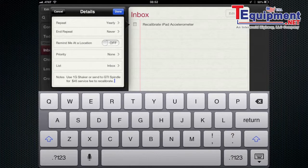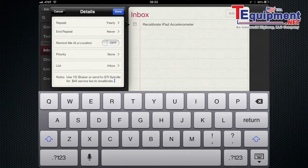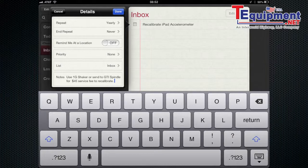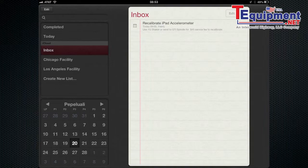So I'm now going to add a note use 1G shaker or send to GTS Middle for $45 service fee to recalibrate. So we do offer that as a service fee to recalibrate your accelerometers or you can buy 1G shaker to calibrate it yourself and we can teach you how to calibrate your sensor. So those are the two options you really have for this.